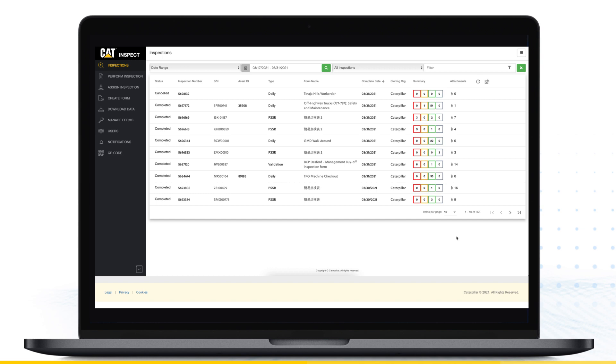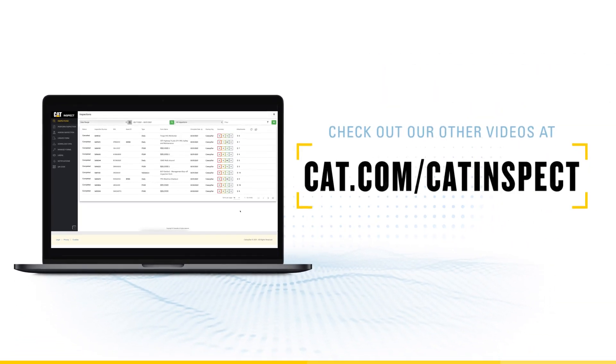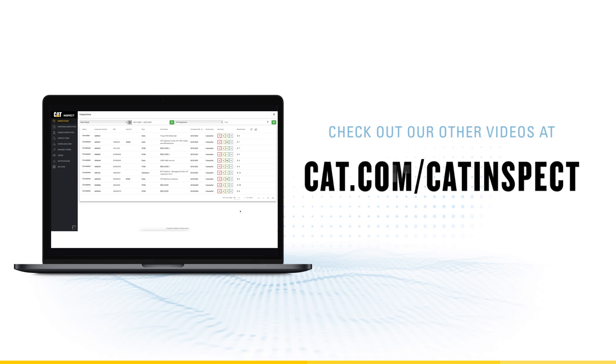Now you are ready to start using CAT Inspect Web. Check out our other CAT Inspect videos at CAT.com/CATInspect for more information on how to use the web portal and the CAT Inspect app.